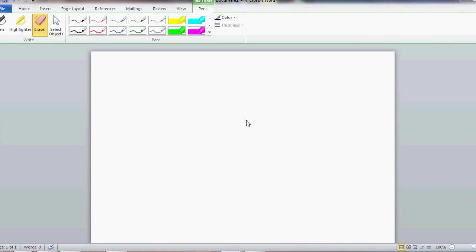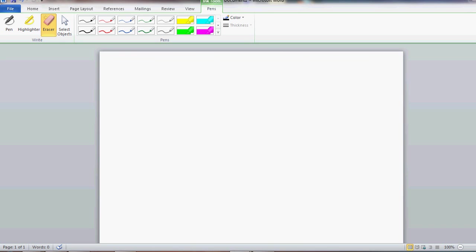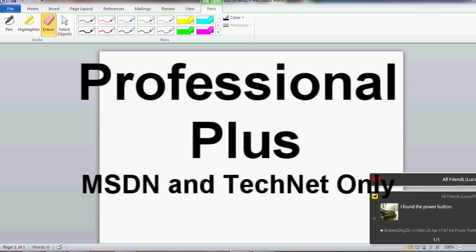After the professional version comes professional academic, which is not available in retail stores. It's essentially professional, but at a discounted rate for schools and colleges. You have to buy it specifically from Microsoft. It's like $99 per version. That includes everything that professional included, so I won't go through and list all that again.